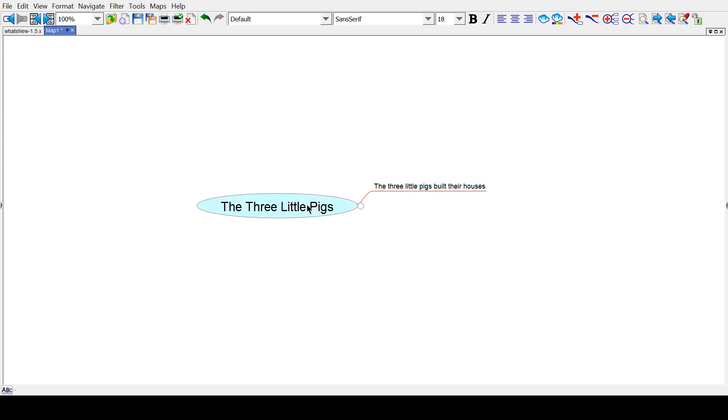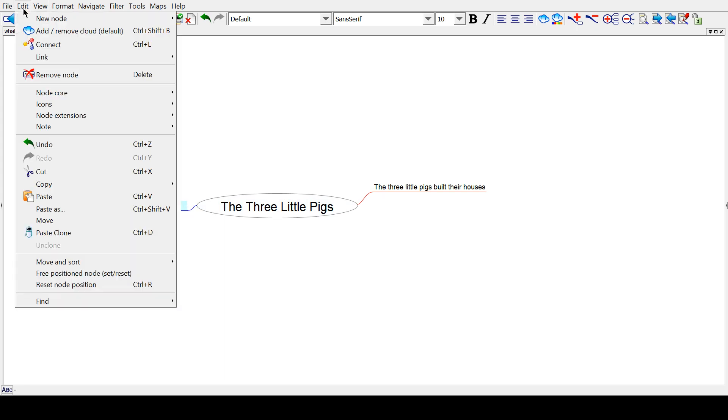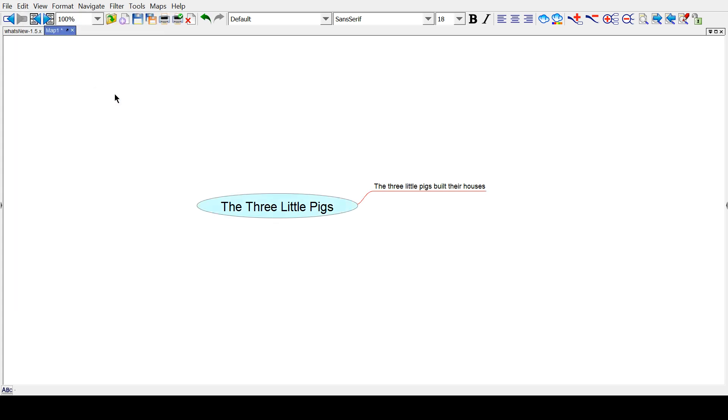So, instead of selecting this and pressing Insert, which will make something over here which we don't want - by the way, if you want to delete something that you did wrong, you can select it and go to Edit, Remove Node, or press the Delete key.